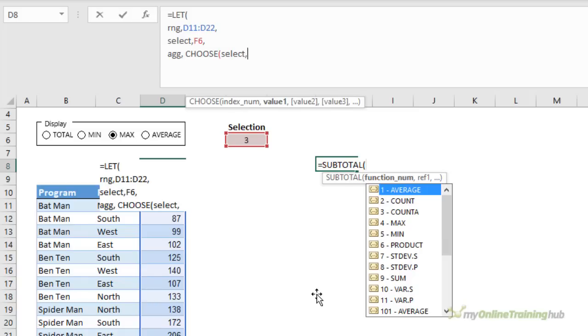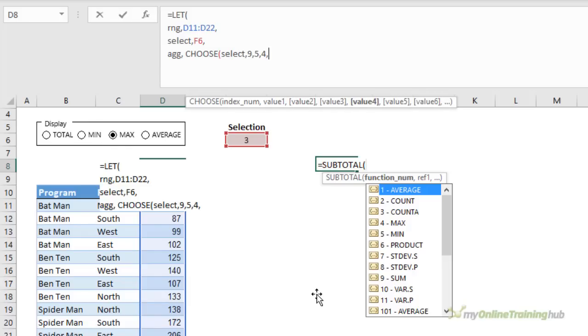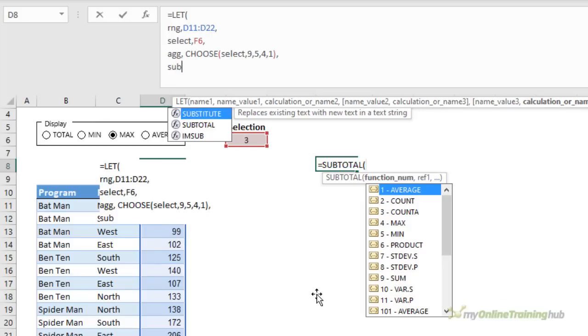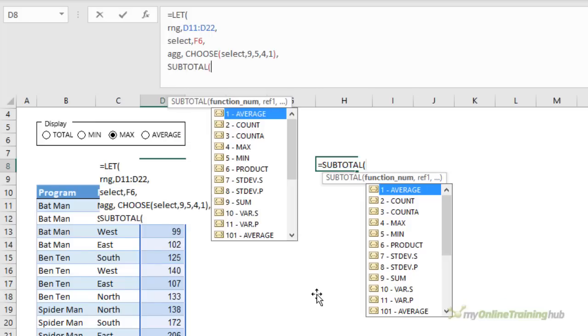The next argument will be the numbers. So remember, one is total. So that's nine. Then min is five. Max is four. And average is one. Close CHOOSE, comma. Alt-Enter. Lastly, I just enter the SUBTOTAL formula, which asks for the function number. Well, remember we've declared that up here with ag. So I can just copy and paste that in if I like.